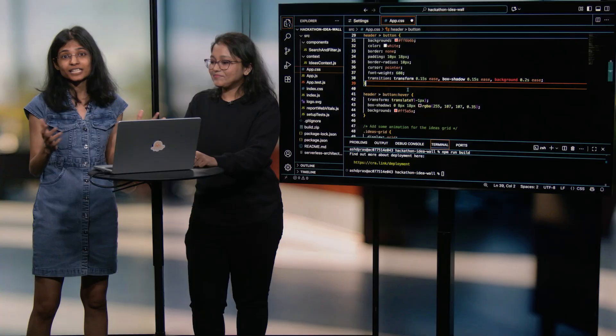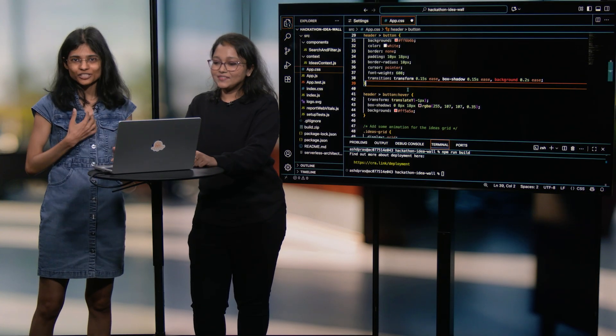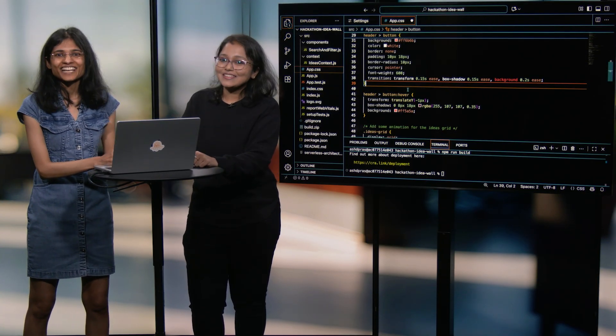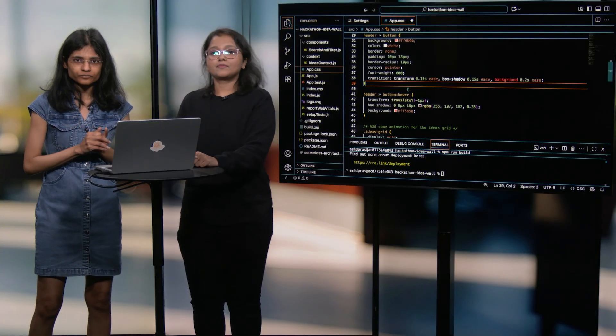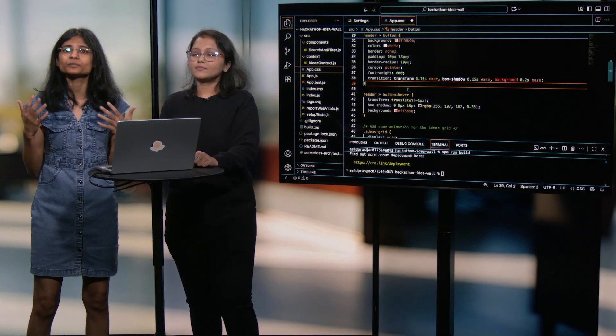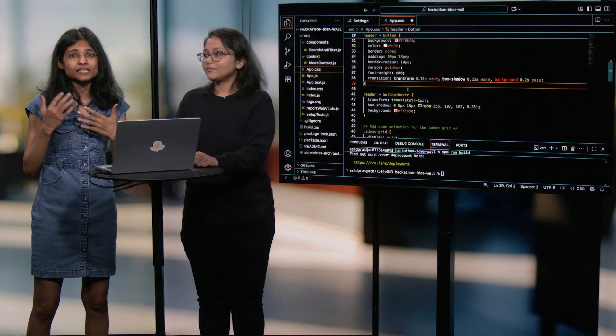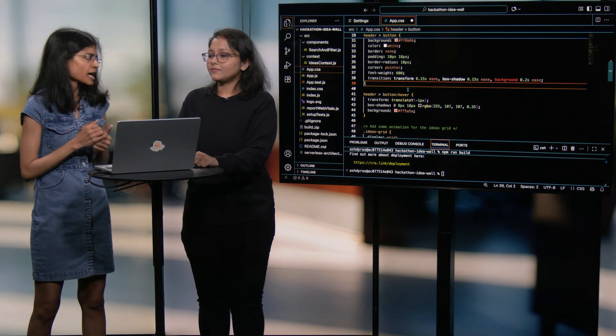So let's get started. Hey everyone, I'm Ashita. And I'm Varsha. And getting inspired with your recent experience, let's say we are at a hackathon and we'll be building an app where people can submit their project ideas and browse others. How does that sound? That's quite an amazing idea.